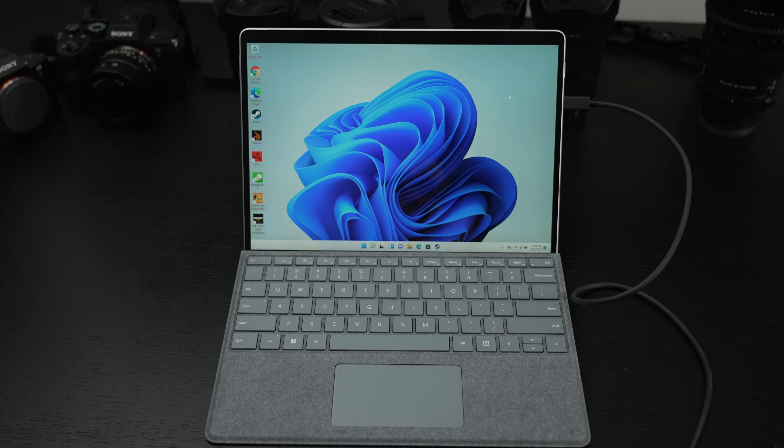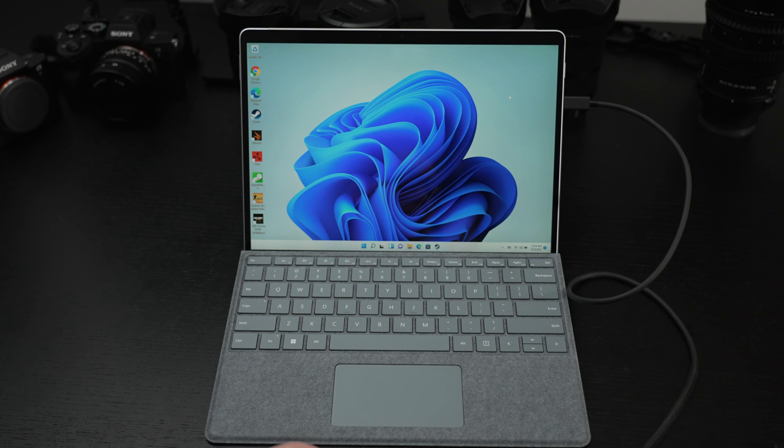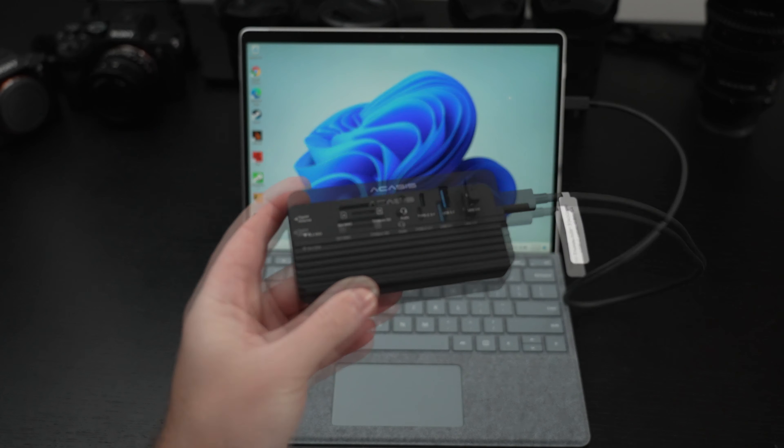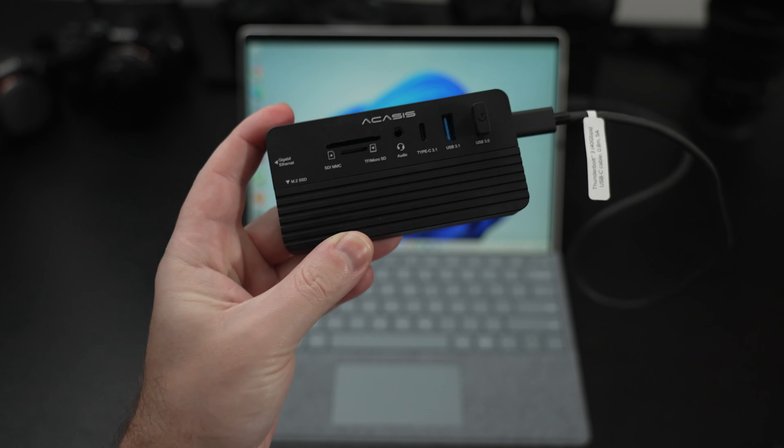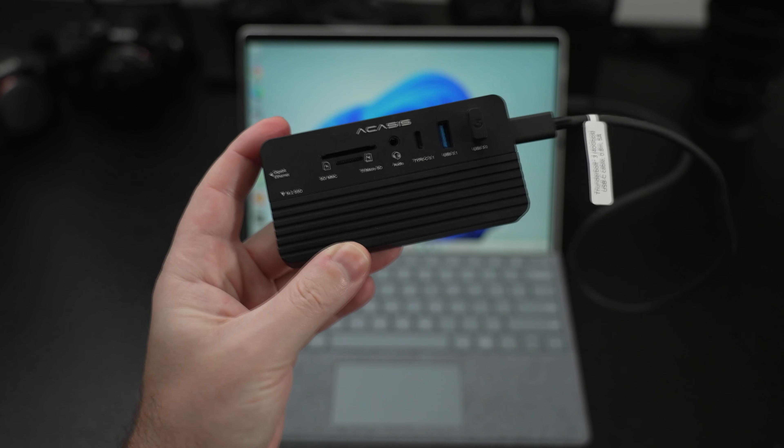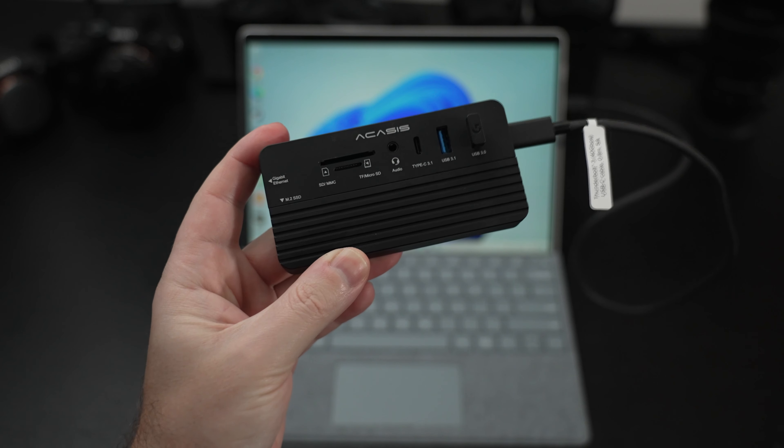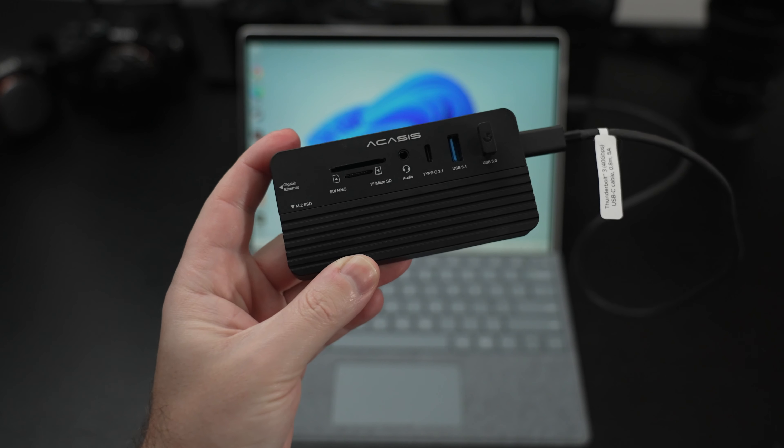But today we're looking at something that I feel, even though it's not Thunderbolt, is ideal, and that is the Acasys 10-in-1 NVMe hub.